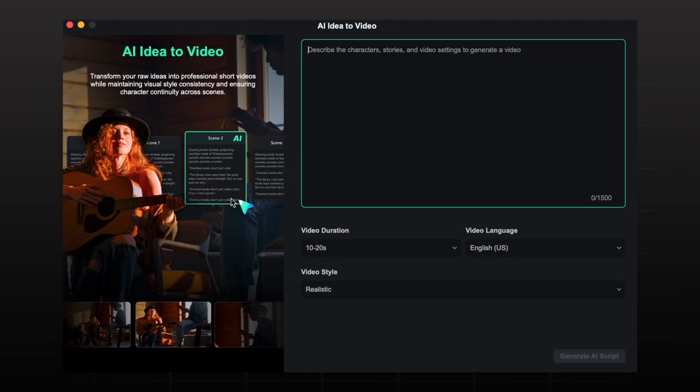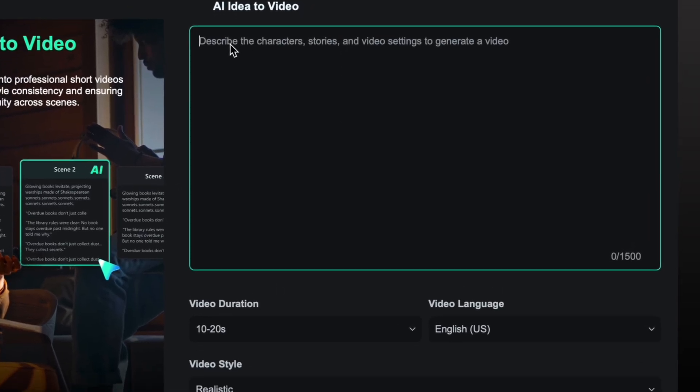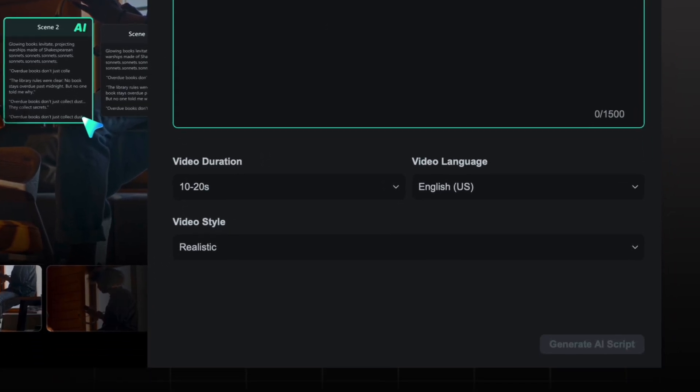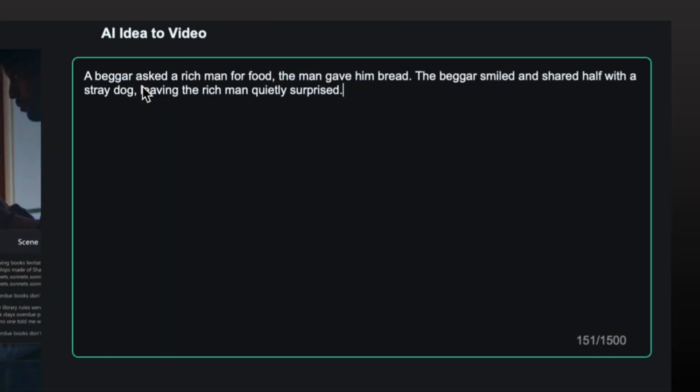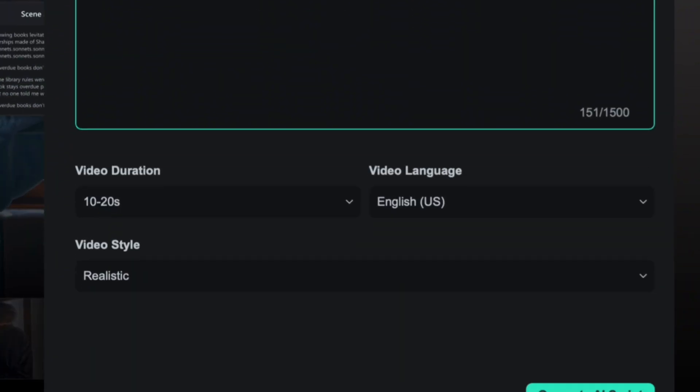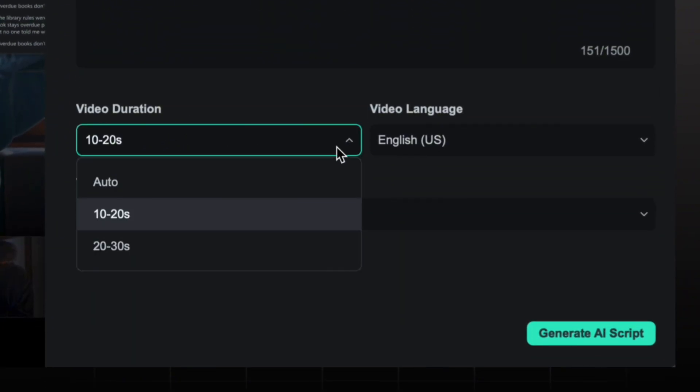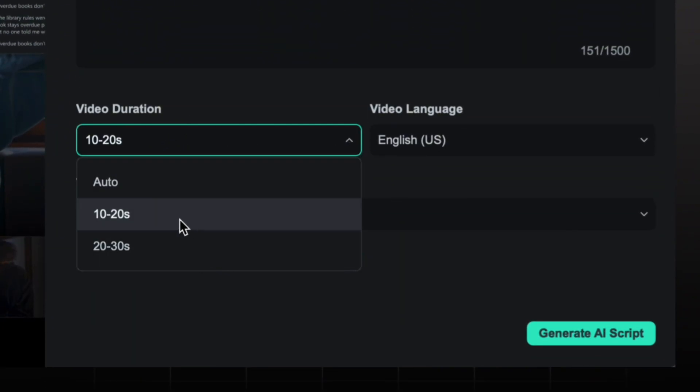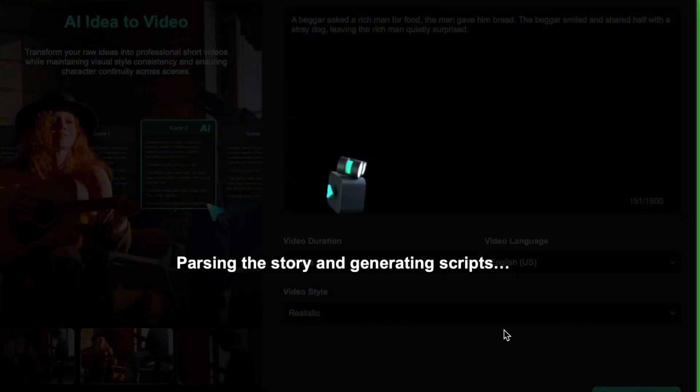You just need to enter your idea story which comes in your mind. I have noted it on the notepad, so I will copy my story and paste here. You can select the video duration. You can simply generate your video up to 30 seconds, but I will keep 20 seconds. Choose the video language and I will keep realistic video style and tap generate.